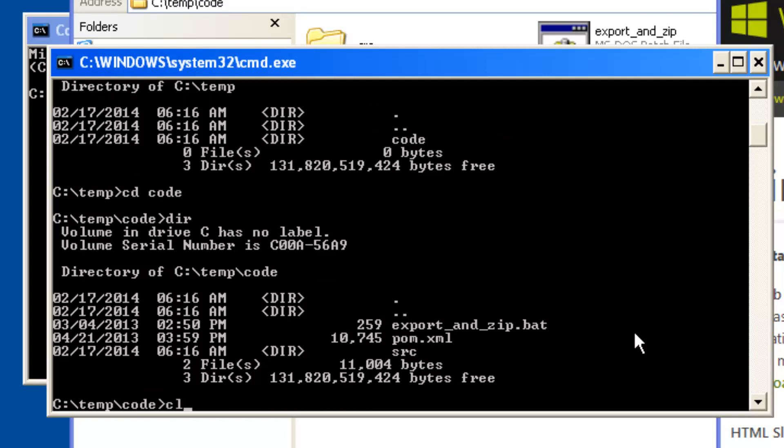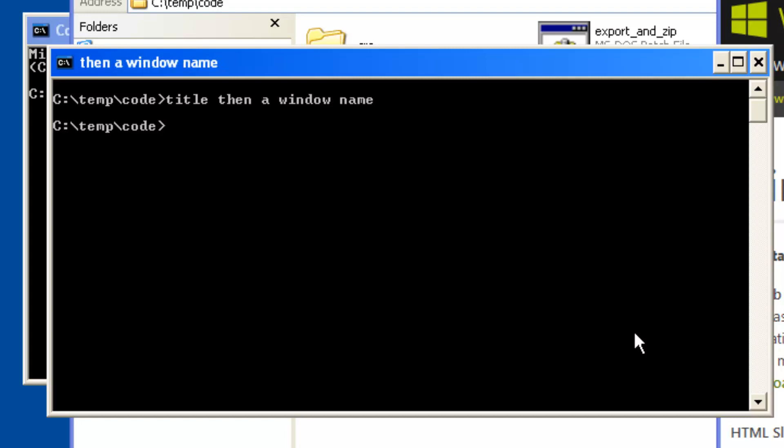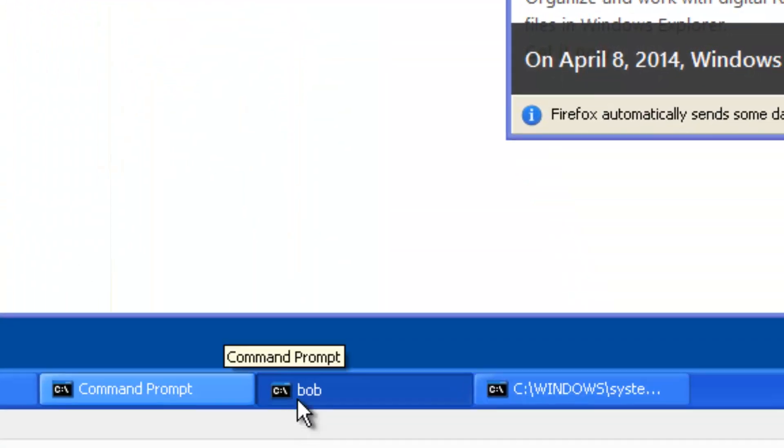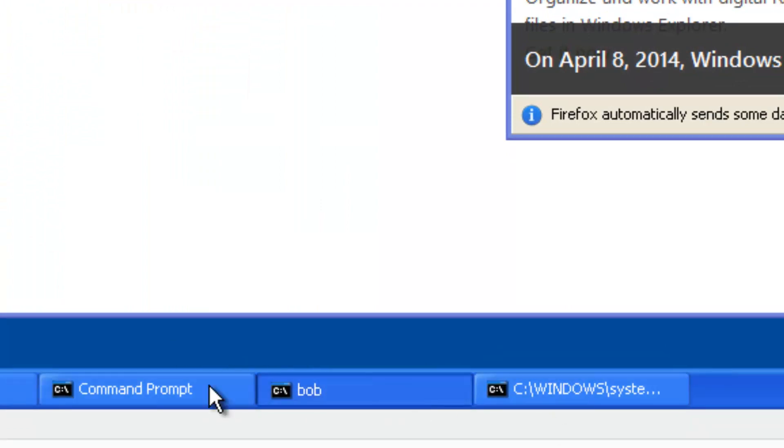I can do cls to clear the display and I can change the title of these windows. I could do title then a window name and it will change the title of that window. You probably want to use something sensible like Bob so that you can distinguish between these windows in the various listings of command line windows on screen.